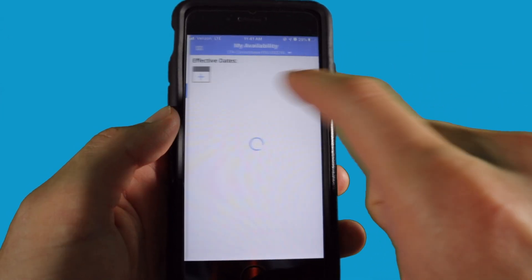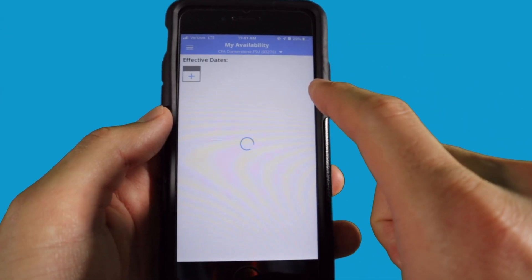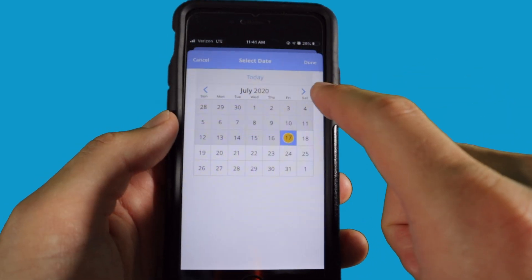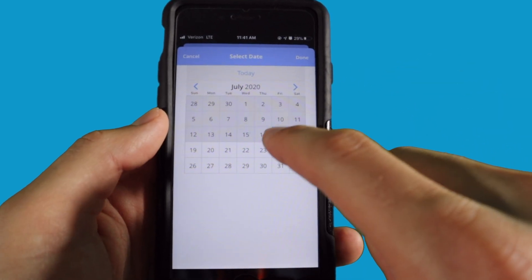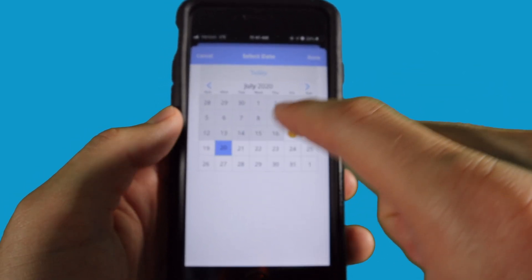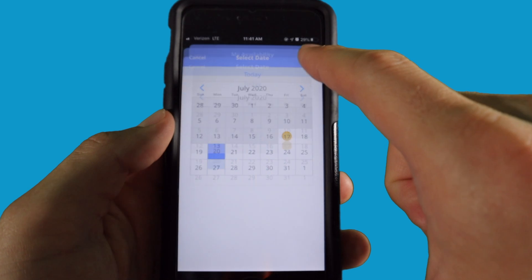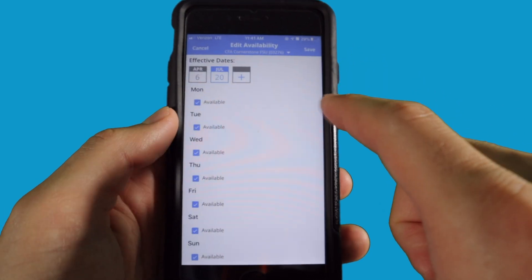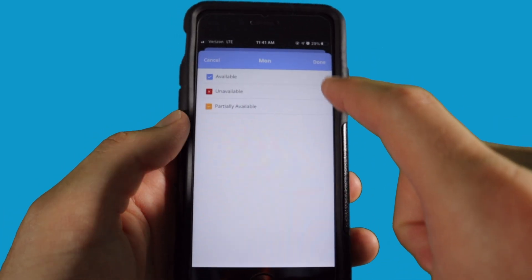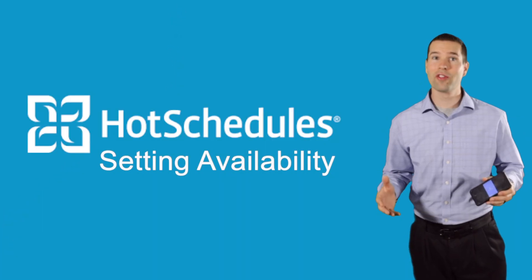Select 'My Availability,' hit the plus sign, select the date you'd like to start working, and hit done. By default, the app assumes that you can work any day at any time, which is awesome if you love to work and have zero other responsibilities.